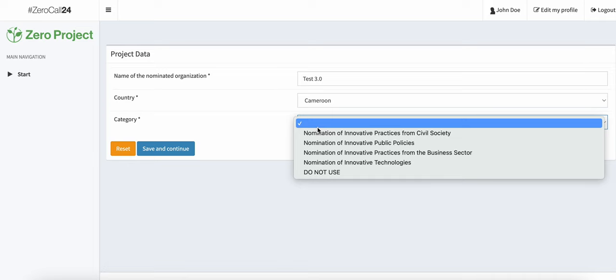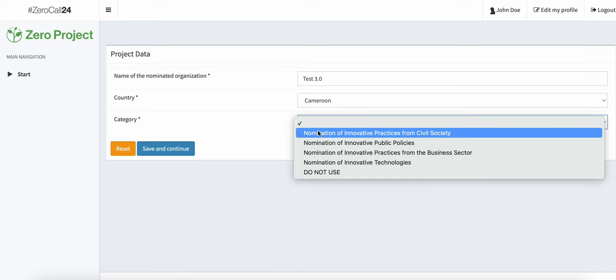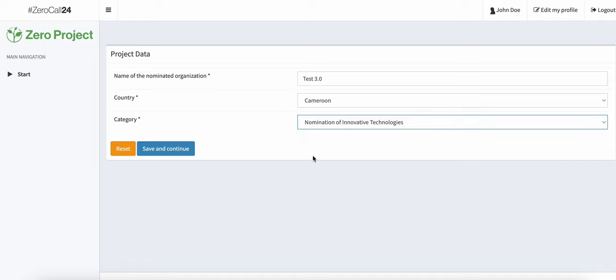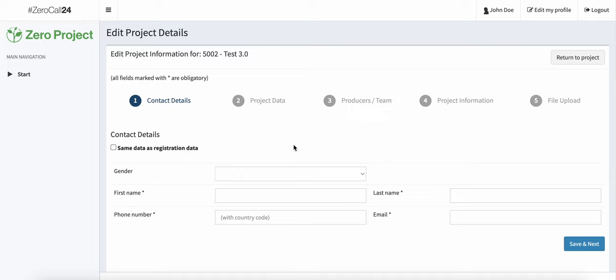Then, once you've designated the name, chosen the country in which you operate and the category, you'll be able to click 'Save and Continue' and fill out the nomination form as you have done so before. So, let's get started.